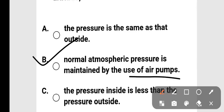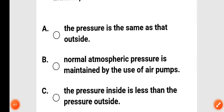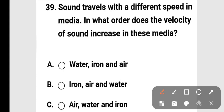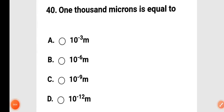Next question: sound travels with a defined speed in different media. In what order does the velocity of sound increase? The options are: water, iron, and air; iron, air, and water; air, water, and iron; air, water, and iron. Sound travels fastest in iron, then water, then air — so option C is correct.